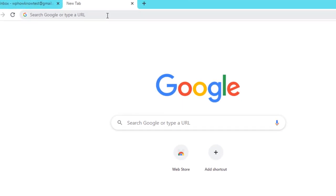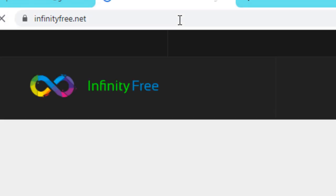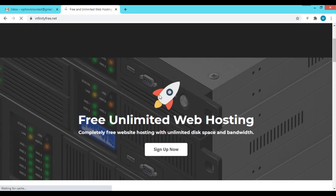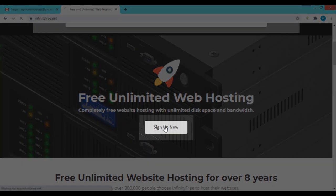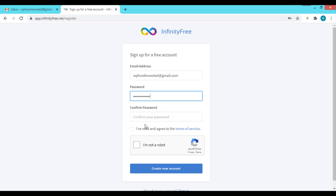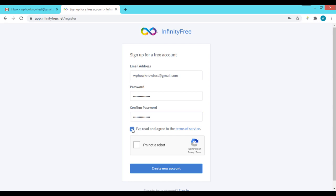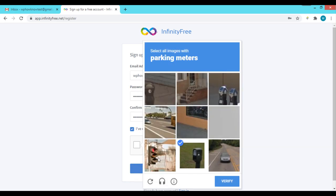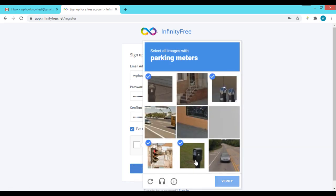First, go to infinityfree.net and click the 'Sign Up' button. On the sign-up form, enter your email address, set a password, confirm your password, accept the terms of service, verify that you are not a robot, and then click the 'Create New Account' button.